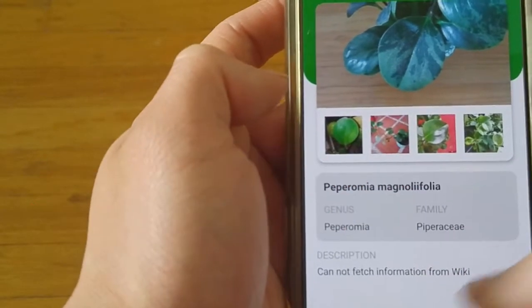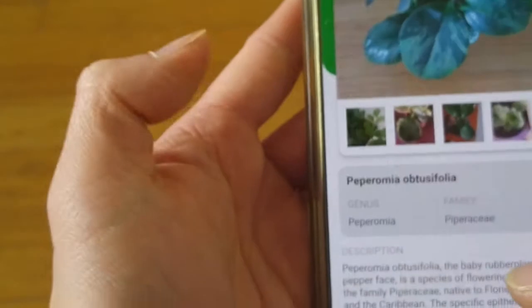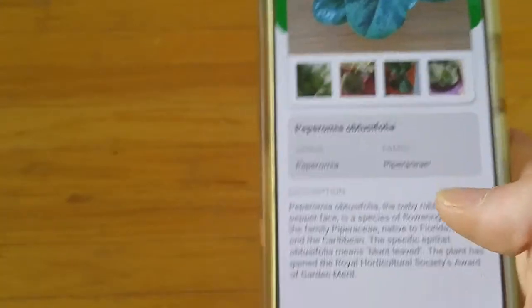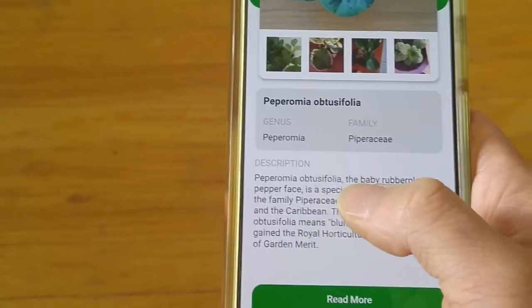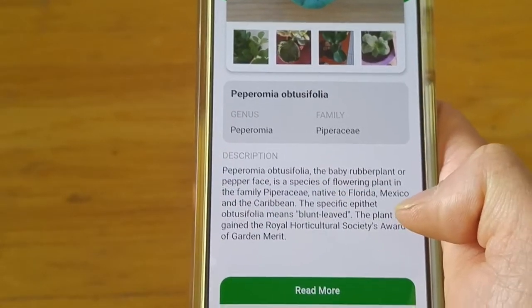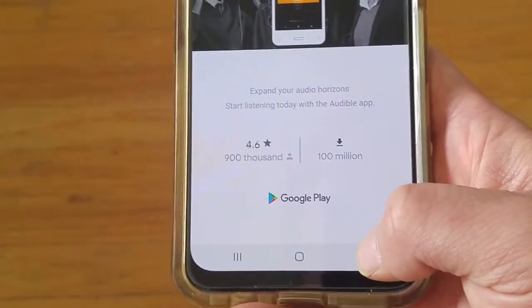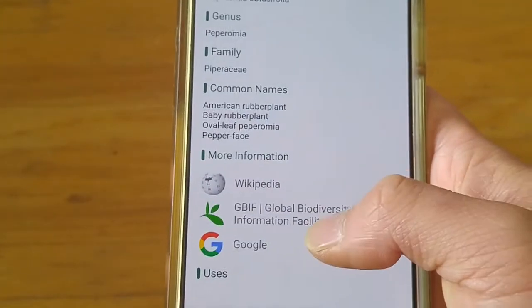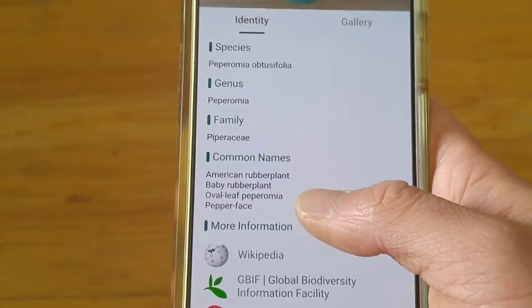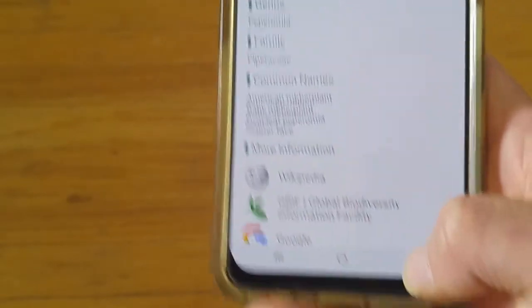Unfortunately there's no Wikipedia information on this one, so let's see about this other one. This is better — it's got a little bit of a description: the baby rubber plant, or the pepper face. It gives you all the information you want. Some people call it baby rubber plant, sometimes they call it pepper face. So I'm going to guess it's a pepper face plant.